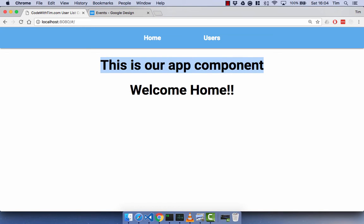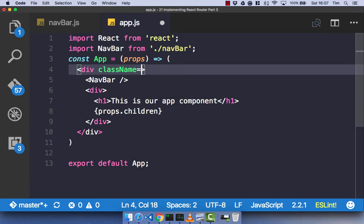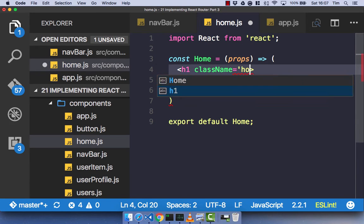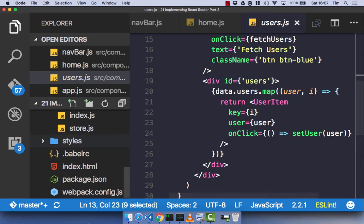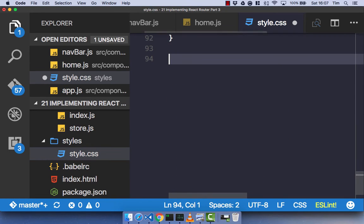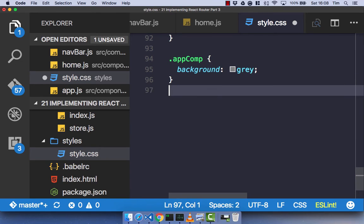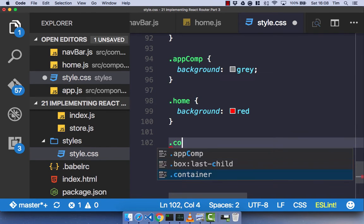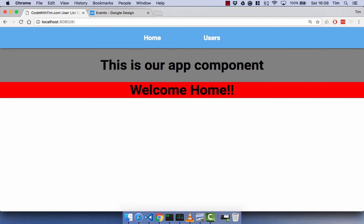The same goes for this H1 telling us this is our app component. To make things clearer, let's add some styling. We'll add a class name of 'app-comp' to our app component, a class name of 'home' to our home component's H1, and a class name of 'container' to our users component. In the stylesheet, let's make app-comp background gray, home background red, and container background orange.